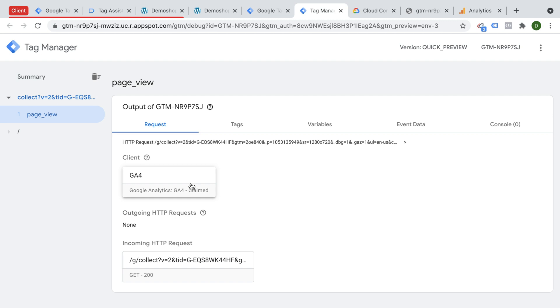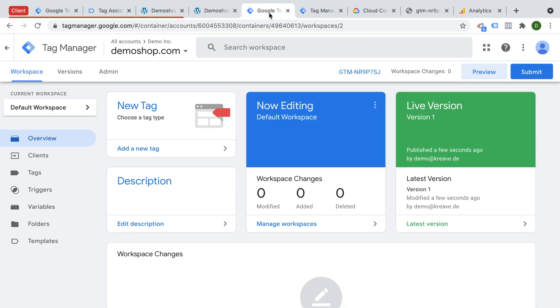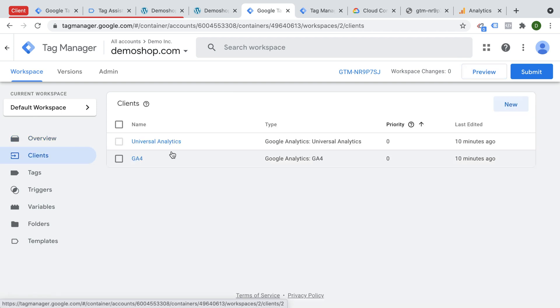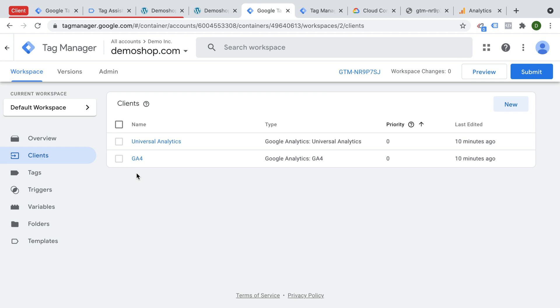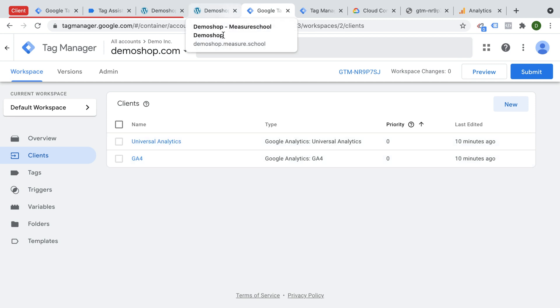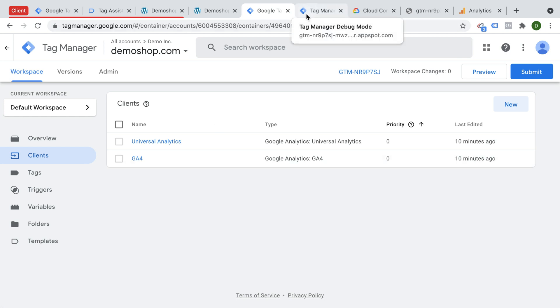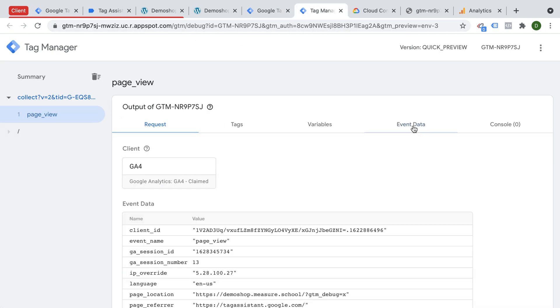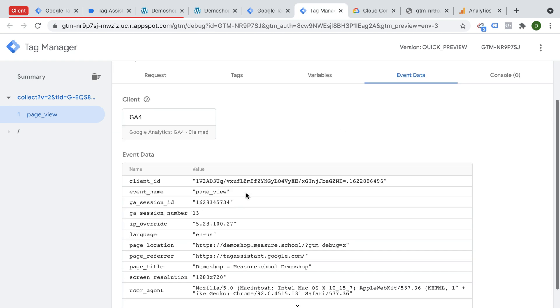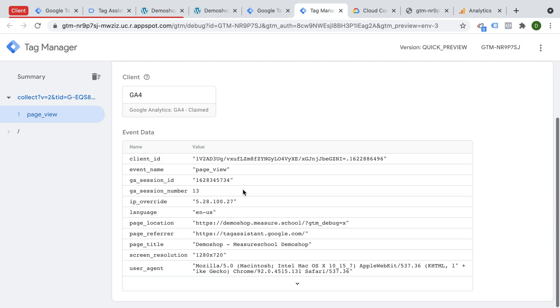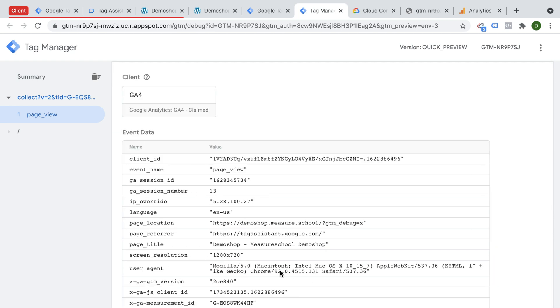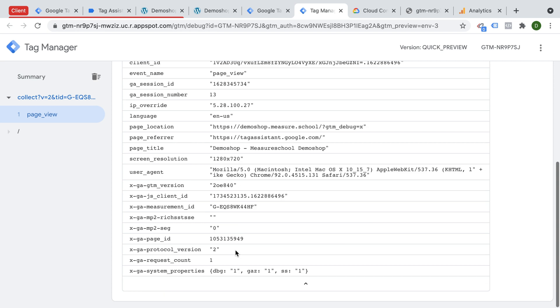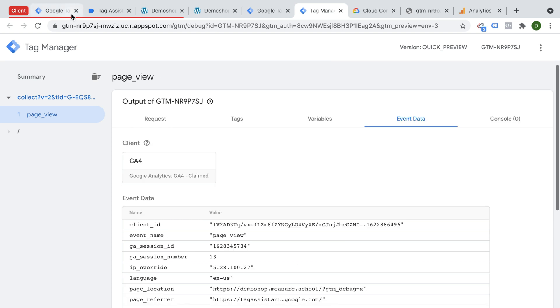This is a client that is there by default. So under clients here, we already have Google Analytics and Universal Analytics. So if the right request comes in, clients are there to claim that request and then pass that information into the right format so you can later use it in tags. So this has already worked, and the information that this client has parsed is now available to us as event data right here. So this is the data that has been passed, there's more here, and we can use that data in our tags right now.